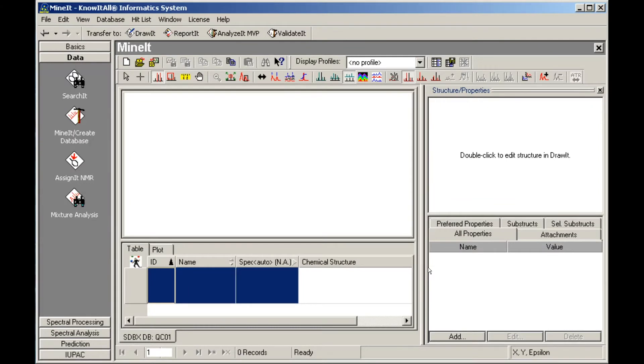Your database has been created. Note the database code you specified appears on the database tab.